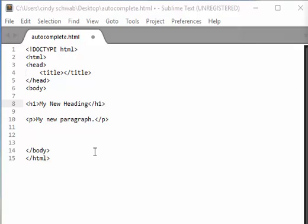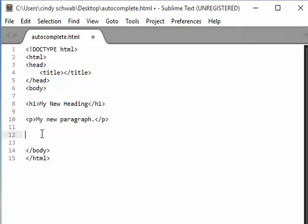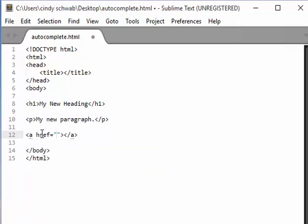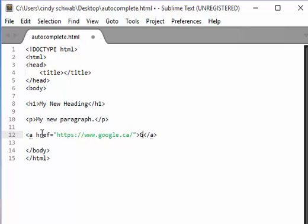For an anchor tag, type in your angle bracket and the letter A and select tab. Your cursor is now in between the quotations and you are ready to paste in your URL. Select tab again and your cursor is advanced to where you enter the hyperlink text.